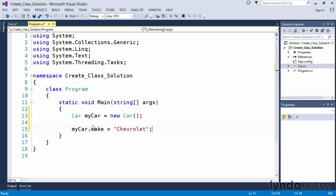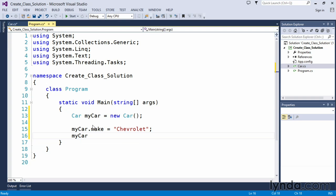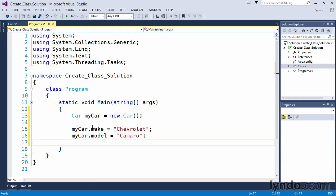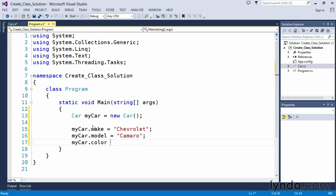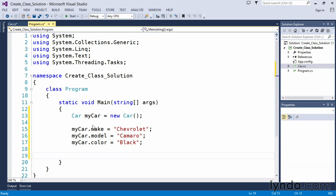Again, remember we always end all of our statements with semicolons. My car dot model equals Camaro. And my car color is black. So if you see a black Chevy Camaro on the road, stay out of my way. Thank you.